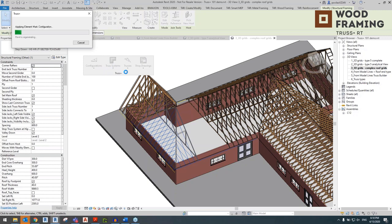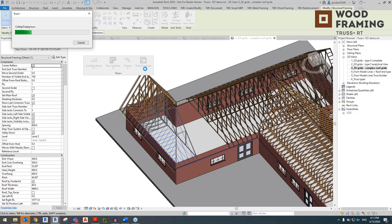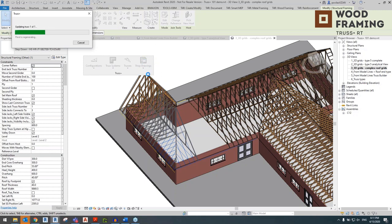The Trusses tab contains various functions to further detail down your truss. The Shop Drawings tab is where you find everything from sorting and preparing shop drawings to creating assemblies and exporting to CNC, which we'll look at later.